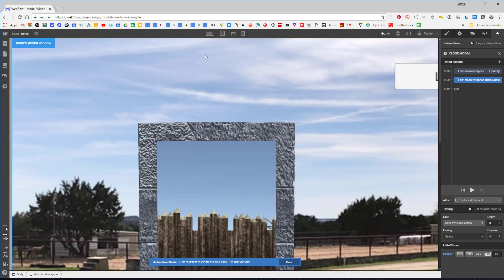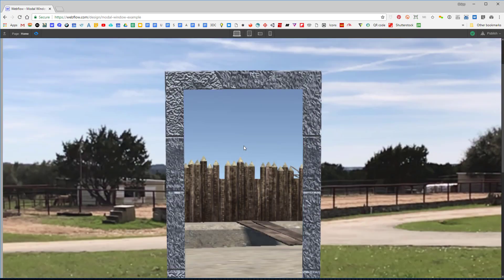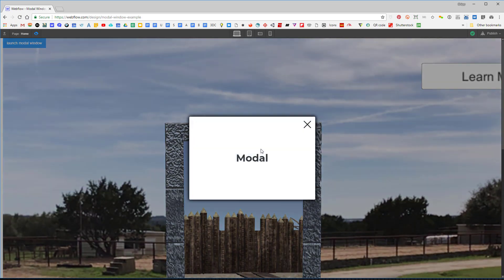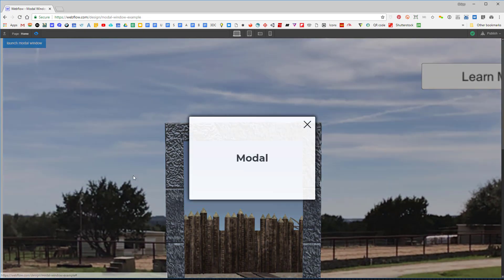Let's preview the whole project. I can scroll anywhere, hit the button, the modal opens, and when I click close it closes. Now I also want to be able to click outside the modal window to close it as well.